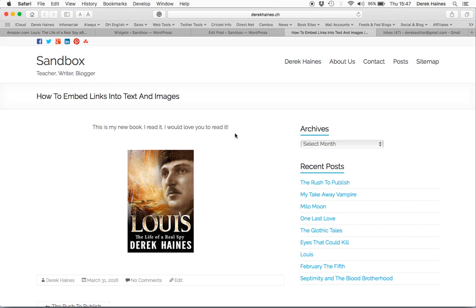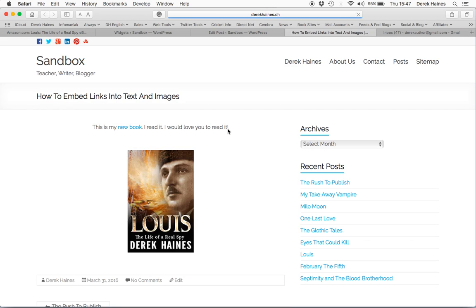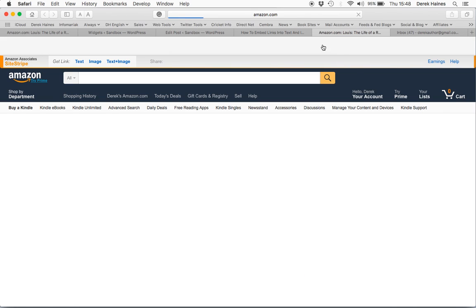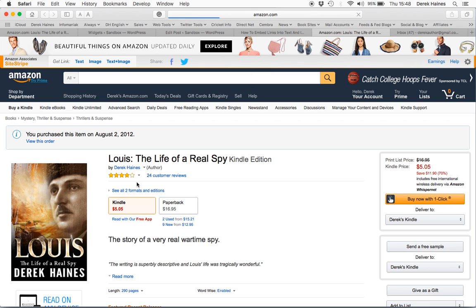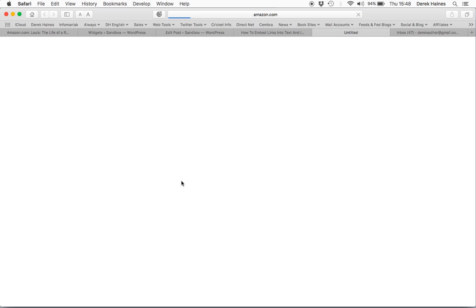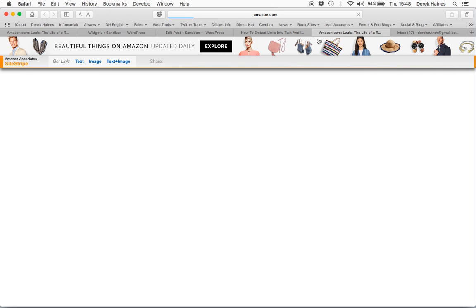And let's have a look. Reload, and now I have my new link — and on the image. So if I click the link, it now opens in a new tab to my book page, and the same for the image.